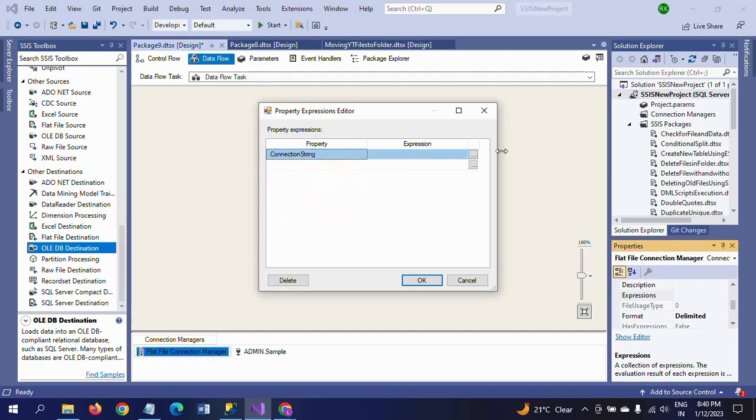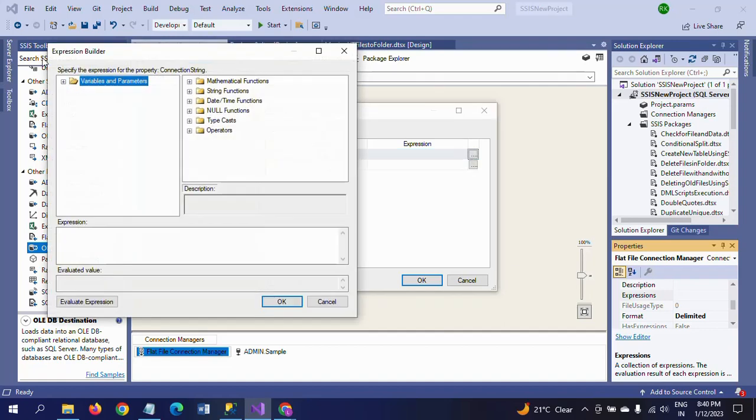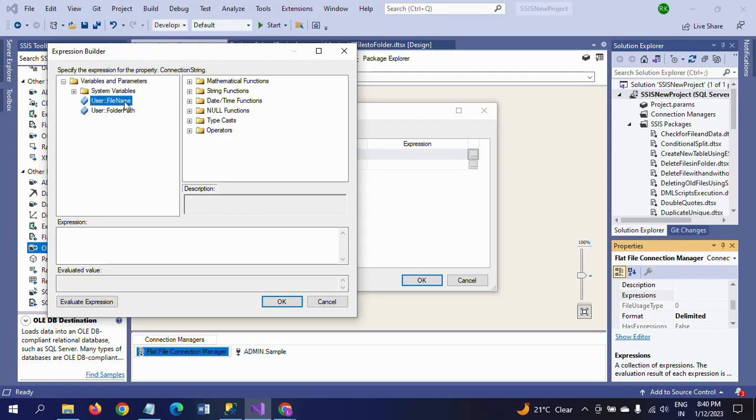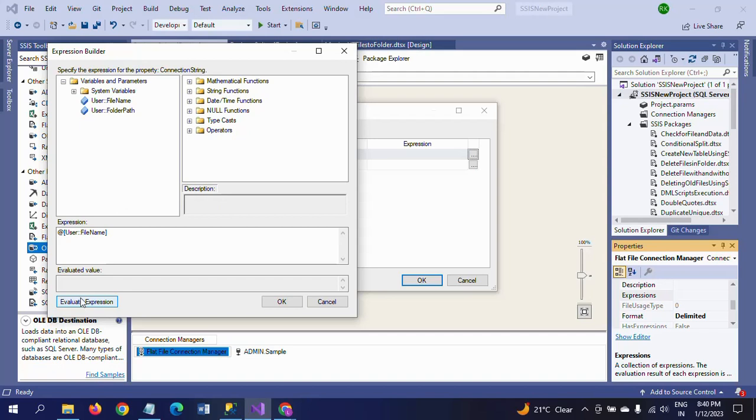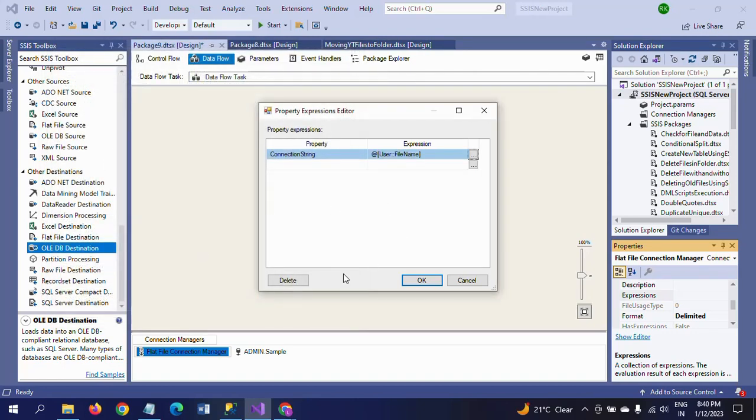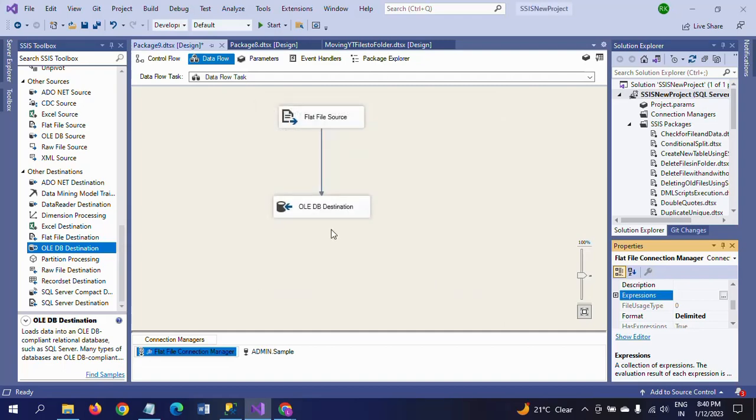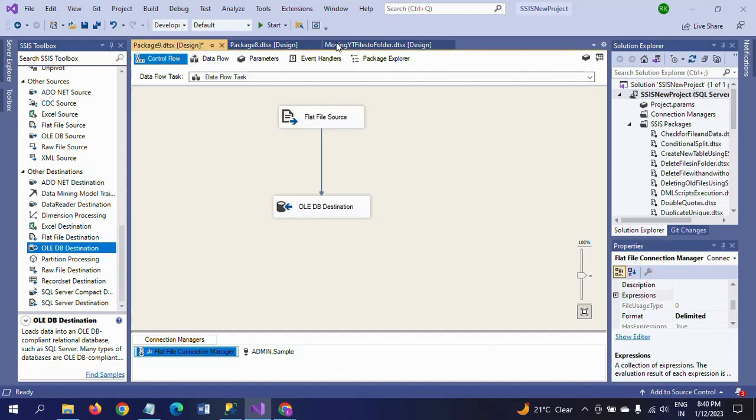Here the property we need to take is the connection string. The connection string we already gave the variable expression. So I am using the FileName property and evaluate. We need not get any value here even after I evaluate the expression because at the time of running it will iterate the files from this particular folder path. Now everything is set.